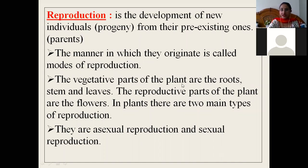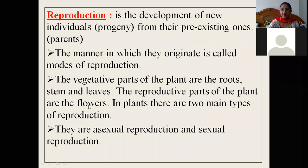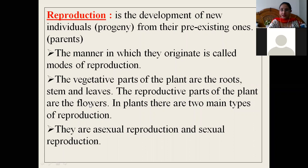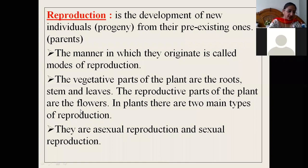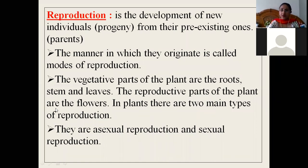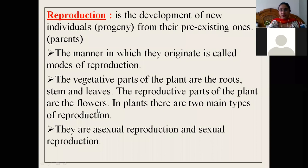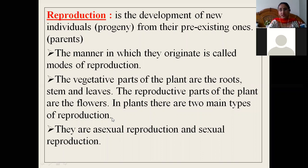The vegetative parts of the plants are the roots, stems, and leaves. The reproductive parts of the plants are the flowers. We will study the structure of the flower in detail in the next slides. In plants there are two main types of reproduction: sexual reproduction and asexual reproduction. Sexual reproduction takes place in higher organisms like humans, whereas asexual mode of reproduction mainly takes place in lower organisms and also in plants.